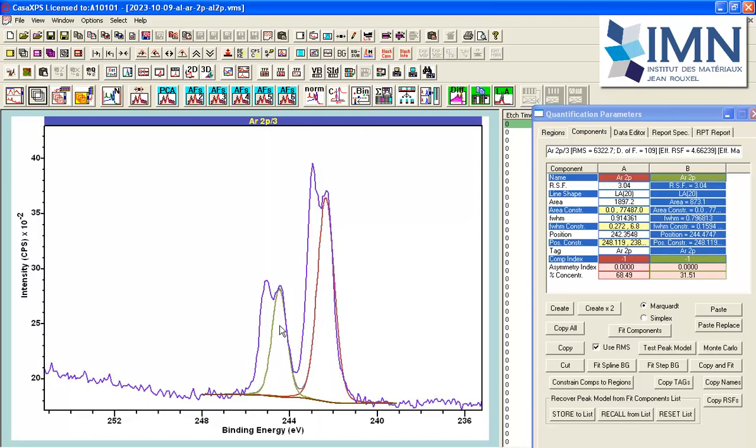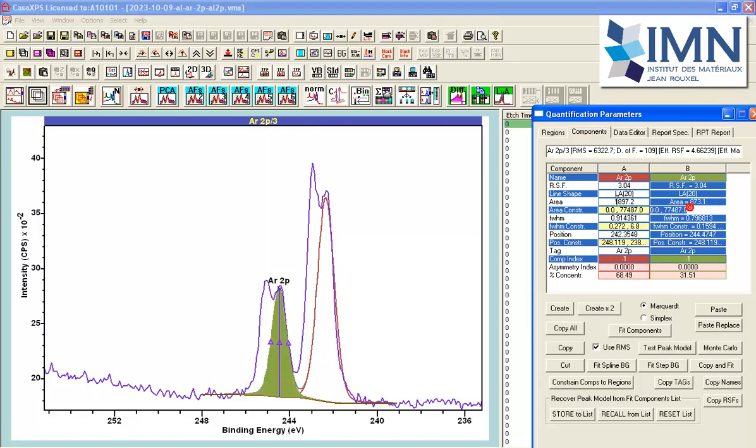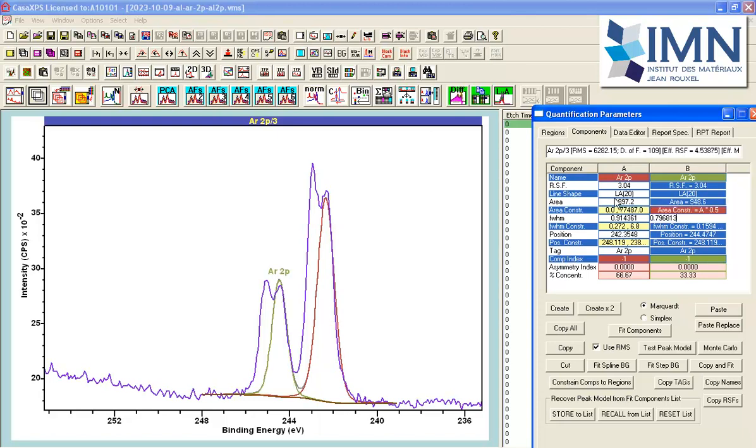I have a given relationship in intensity. So I'd like to now impose the relationship that this is a doublet peak from a P orbital by ensuring that the area between these two components are in the ratio two to one.